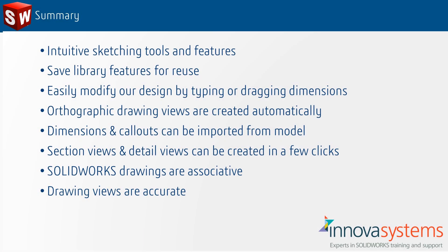So to summarize: We can create models quickly using intuitive sketch tools and features. We can save commonly used features as library features for reuse. We can easily modify our design by typing or dragging dimensions. Orthographic drawing views are created automatically, and dimensions and callouts can be imported from the model. Section views and detail views can be created in a few clicks.